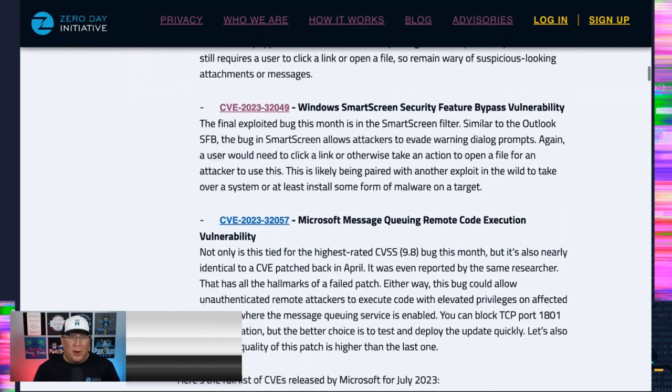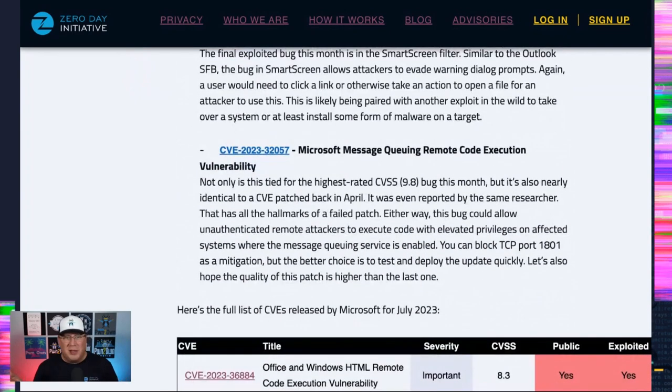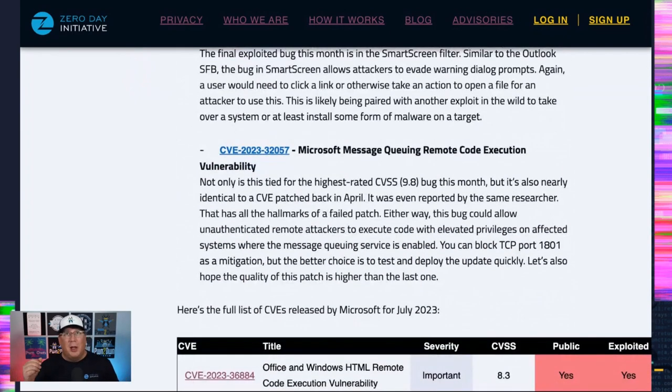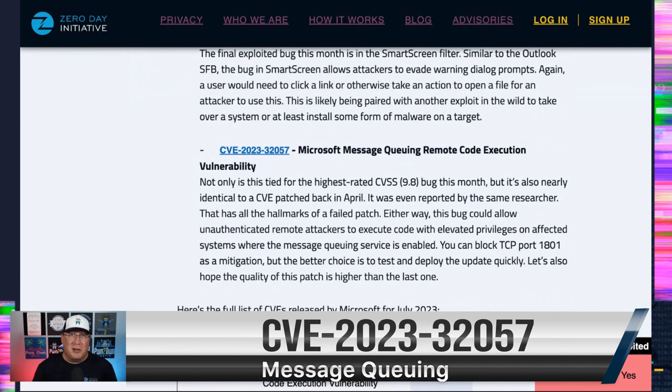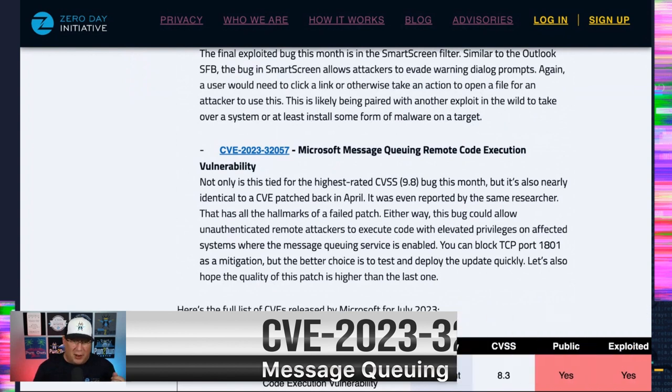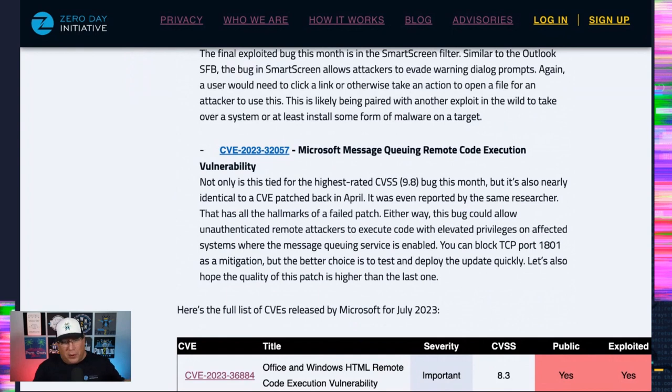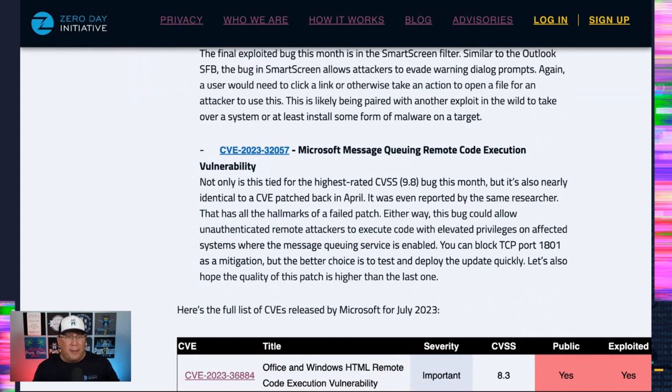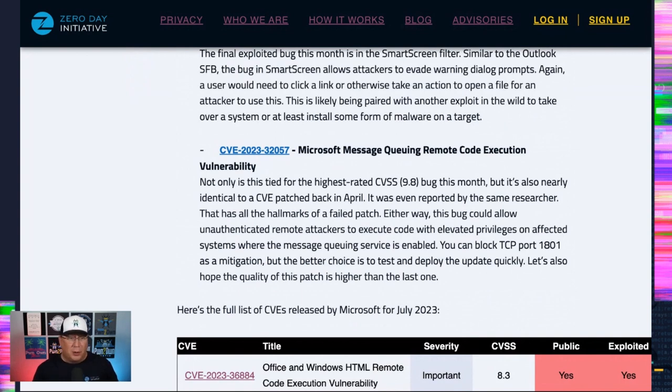The last bug that I want to highlight here is this one. It's the messaging queuing remote code execution. This is not a messaging service. It's message queuing, which is a little different. It's a CVSS 9.8, which is one of the highest out this month. And it was reported back in April. It was patched back in April by the same researcher. So we've got April to July, same researcher, same bug. Looking like a failed patch. So if you thought you were protected from that back in April, you got to apply this one because it's probably a broken patch.